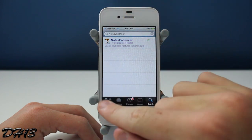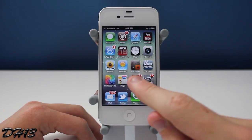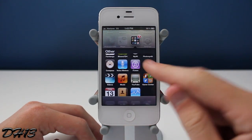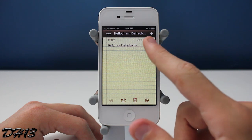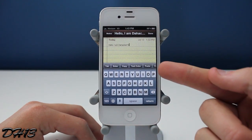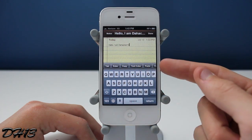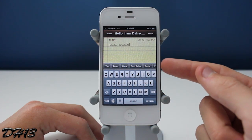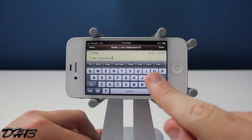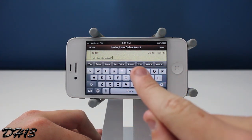There are no settings to configure inside of the settings app. I'm just going to open up the Notes application. As you can see, it adds a bar to the top of the keyboard. Unfortunately, when you're in portrait mode it doesn't show the whole thing, so you actually have to go to landscape to see the whole bar. On the iPad you can hold it in portrait and it'll still show the whole thing.